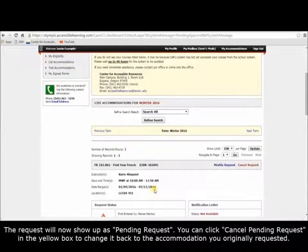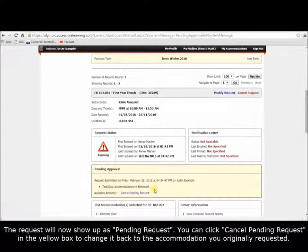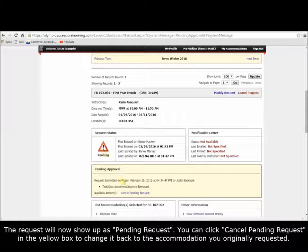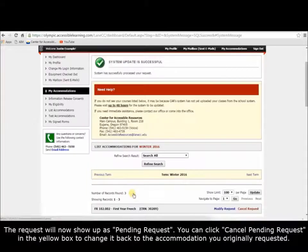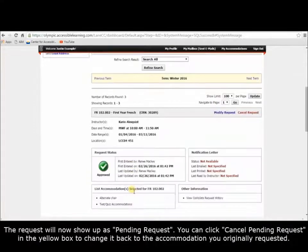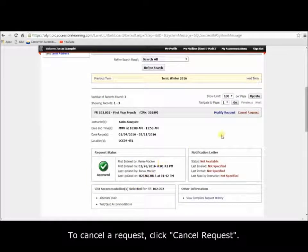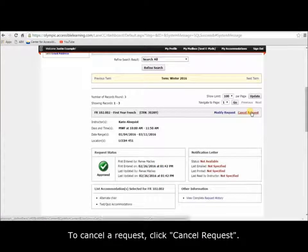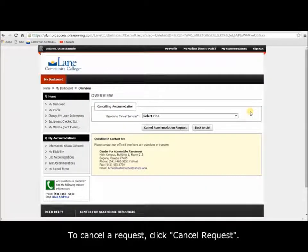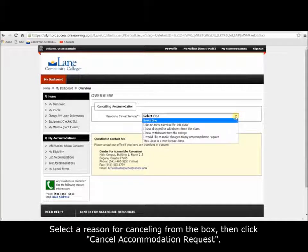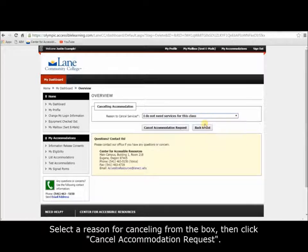The request will now show up as Pending Request. To cancel a pending request, you can click Cancel Pending Request in the yellow box to change it back to the accommodation you originally requested. To cancel a request entirely, click Cancel Request. Select a reason for canceling from the box, then click Cancel Accommodation Request.